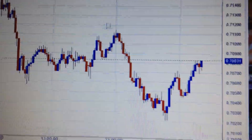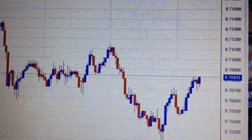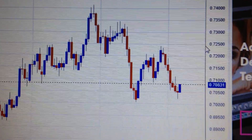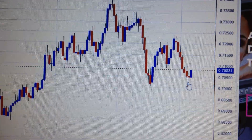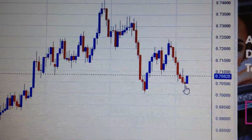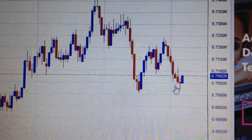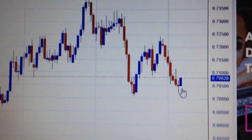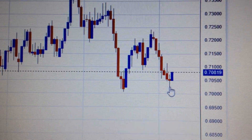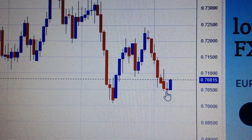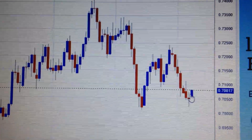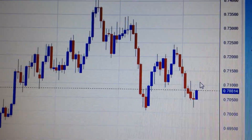If we change the chart to the daily chart, we can see that after it touched the former low here, it has bounced back. This means the Australian dollar will not go down from here, because the support has been shown in the lower wick of this red candle. So in my opinion, from here the Australian dollar will bounce back further. Thank you very much.